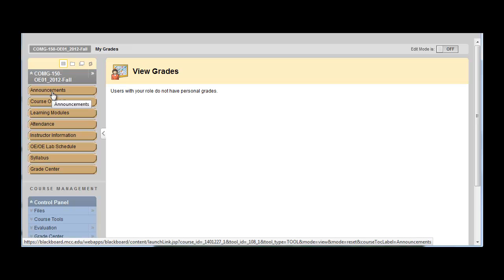So when you come into the OE lab, you can just ask the attendant or instructor, where's my test, or where's my file folder, they'll point you in that direction and you always have access.